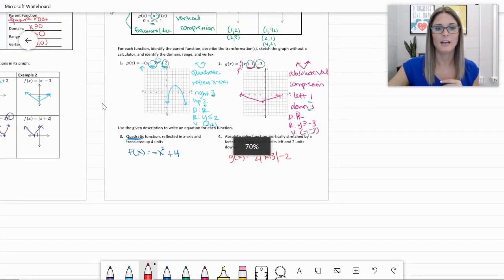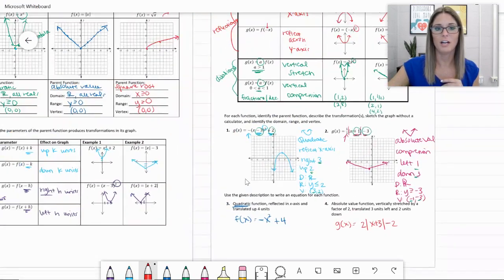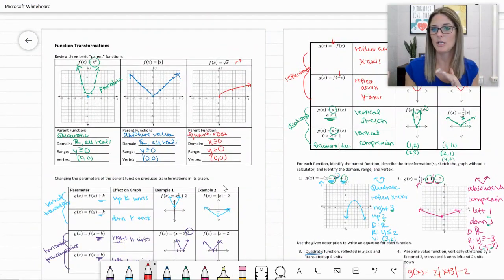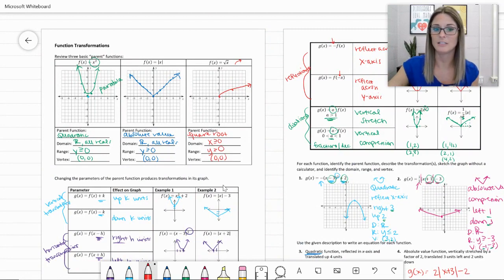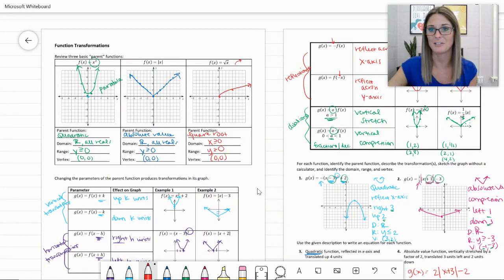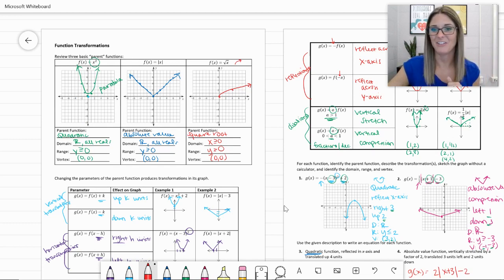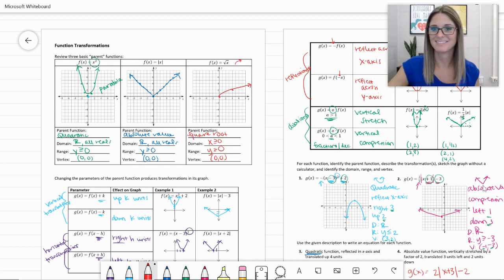So we covered our basic functions — parabolas, absolute values, square roots — and those are the ones you're going to see on Delta Math using these transformations. Rewind, play it back, let me know if you have any questions. I'll see you in class.